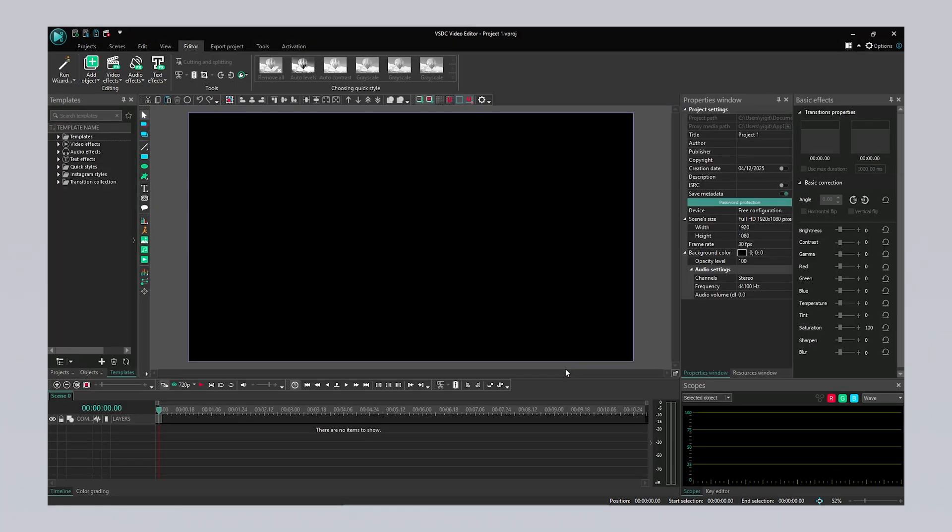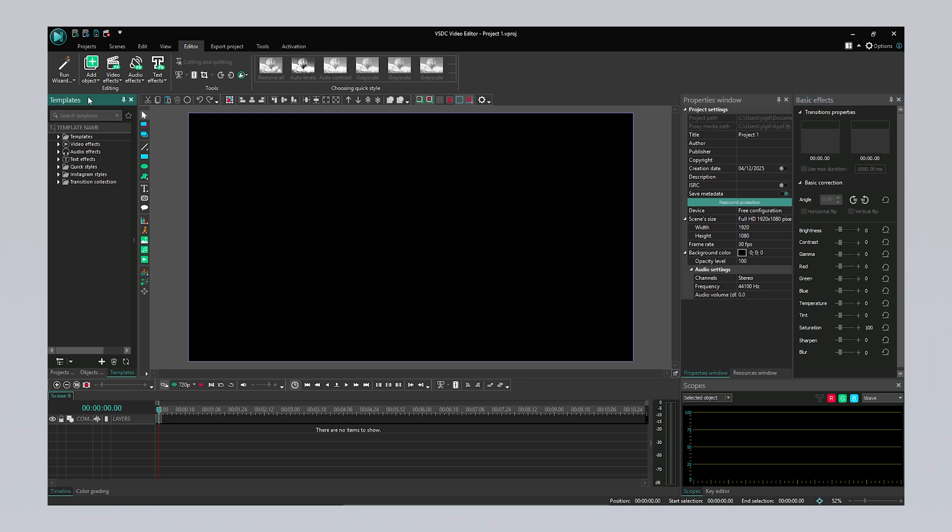In VSDC Video Editor, the timeline is the main workspace where you organize, trim, and edit your video and other media elements in chronological order. The Properties window allows you to fine-tune the details of selected elements, such as videos, images, or effects, by adjusting their position, size, color, opacity, and more. The Basic Effects section includes commonly used visual effects like color correction, brightness, contrast adjustments, rotation, and cropping. Templates provide pre-made transitions, text animations, and visual styles that you can quickly apply to your projects. Lastly, scopes are visual tools that help you analyze the color and brightness distribution of your video signal, enabling more precise color correction.